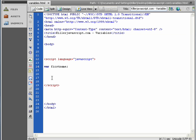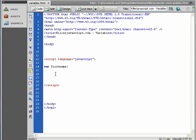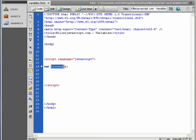So we've got a variable. We just basically told JavaScript, create a variable, which is a virtual container, and give that variable a name, firstname. So now that we have the variable name, you can think of it as a handle, like a handle on a frying pan.